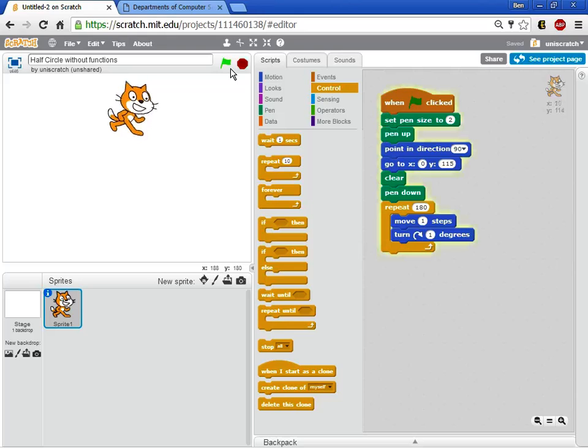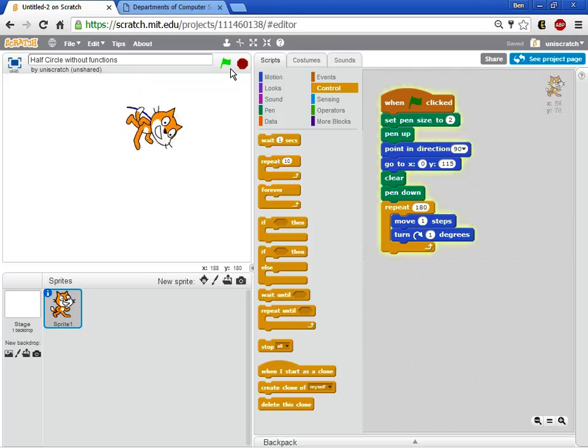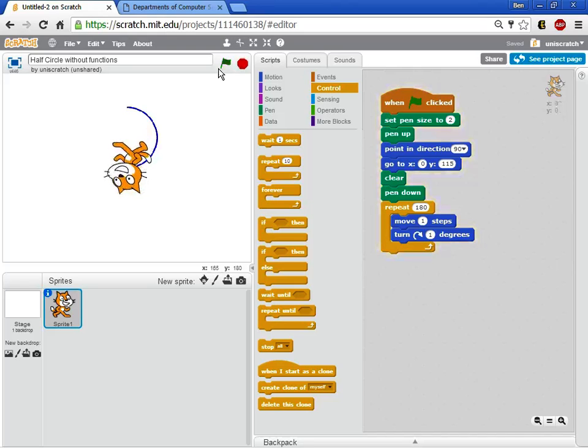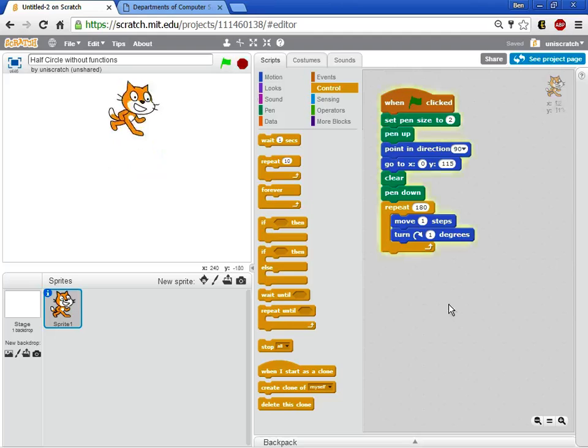So I'll click the run button. It resets to the top of the screen and draws this half circle. And the way my half circle works is that 180 times we move one step and turn one degree. Do that enough times you get this idea of a half circle.